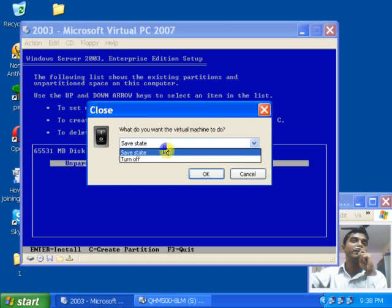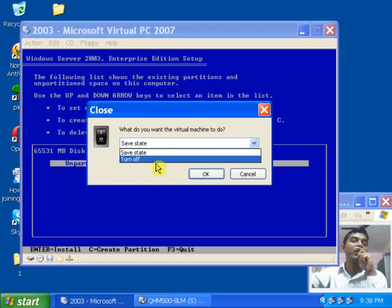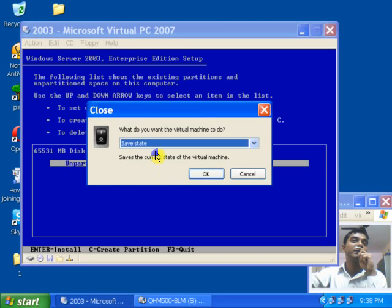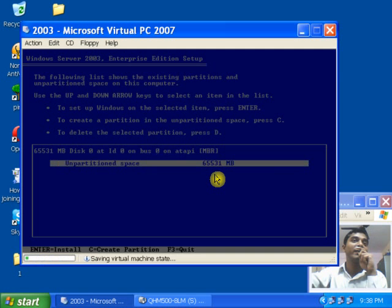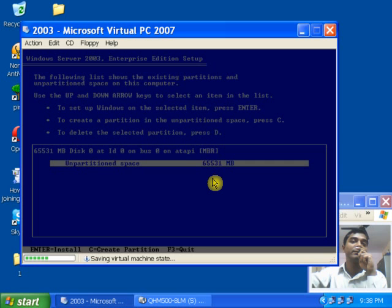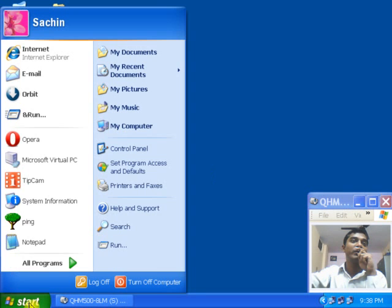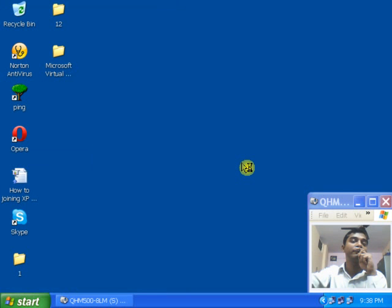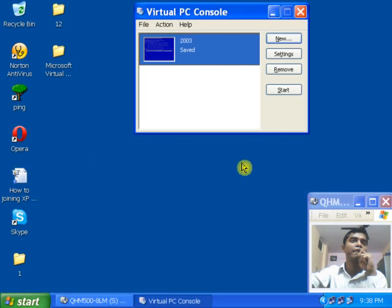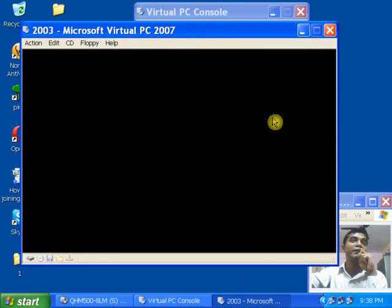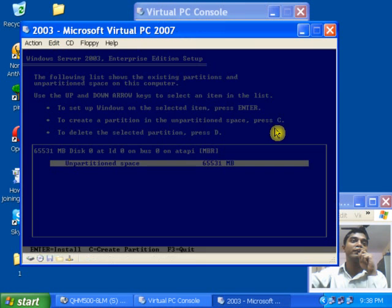Once you click on Close, there are two options: one is 'Turn off the machine', and the other is 'Save State'. Save State means you are saving the virtual machine state as it is. After closing the virtual machine, let's open Microsoft Virtual PC again. You can see the status is showing 'Saved'. If you click on Start, it will open where you left off.